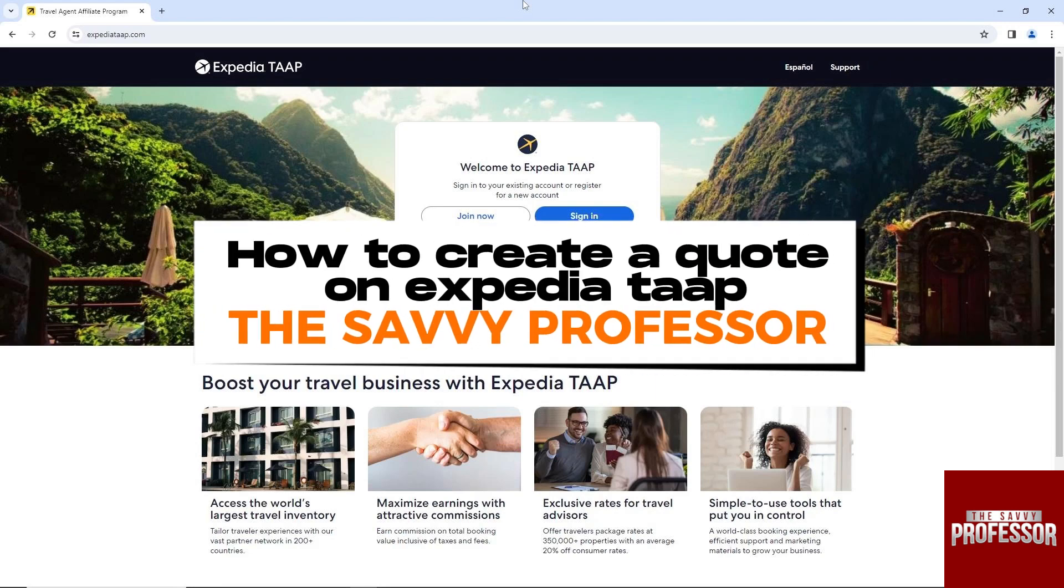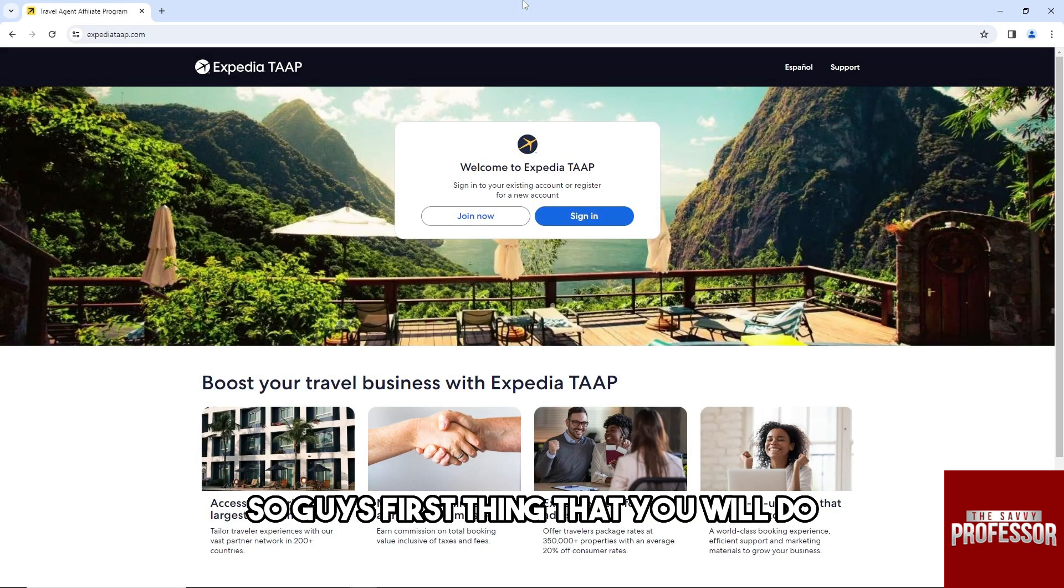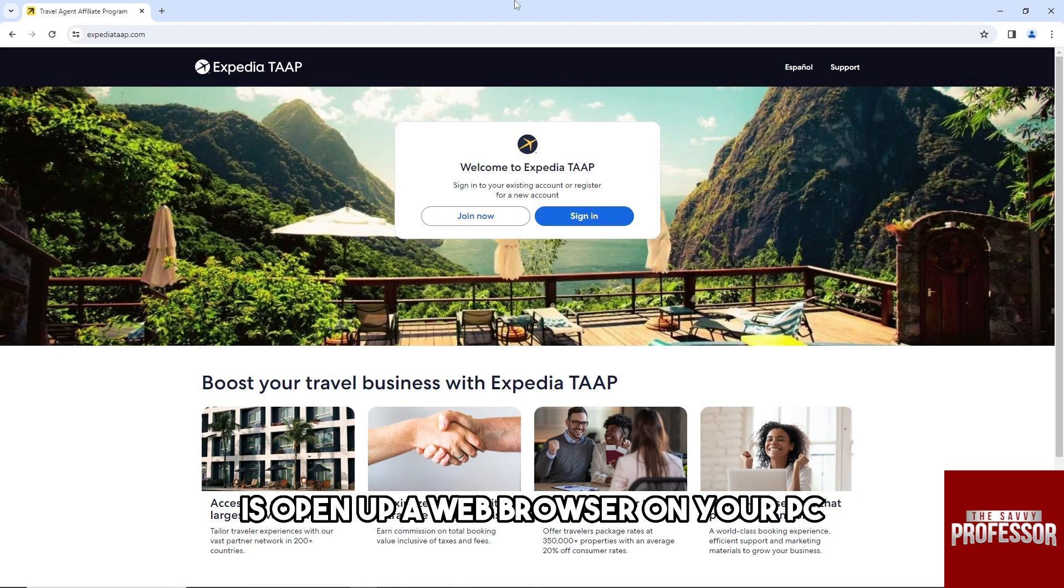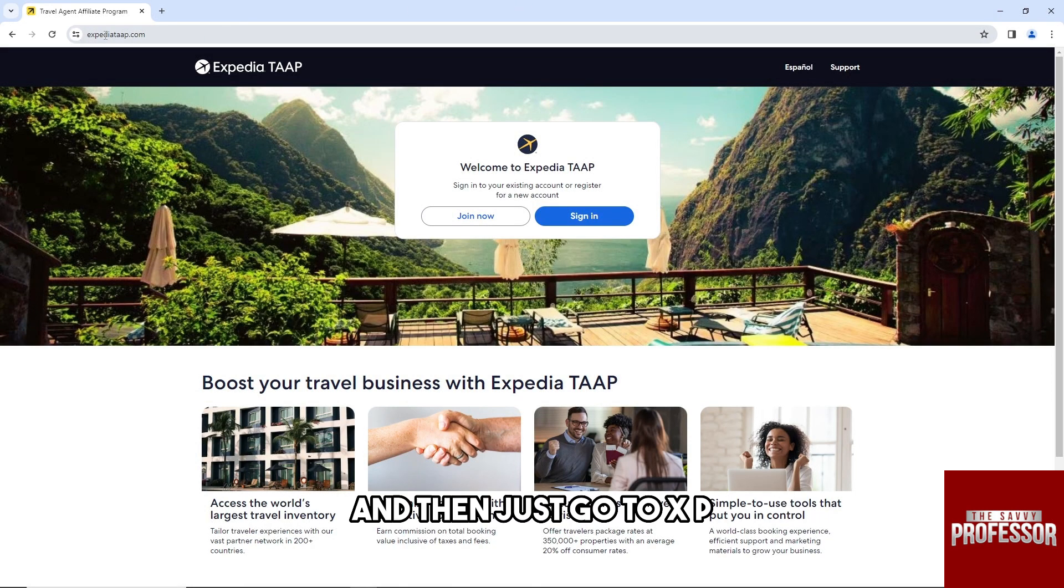Hey guys, welcome to the Savvy Professor. This is how to create a quote on Expedia TAAP. The first thing that you will do is open up a web browser on your PC and then just go to Expedia TAAP.com.